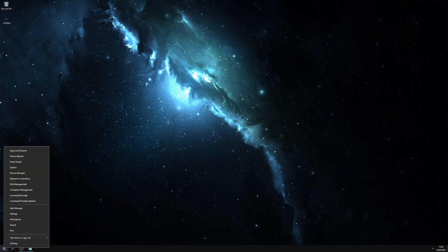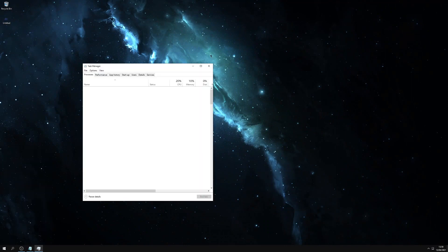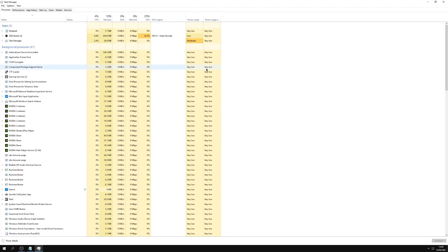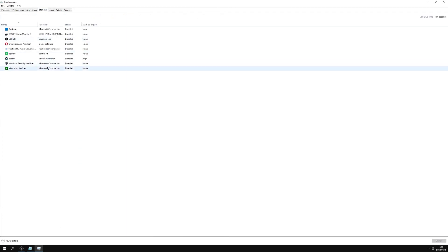So we'll get started. We want to right-click on the start menu, go up to task manager, maximize that, and then we'll go along to the tab that says startup.